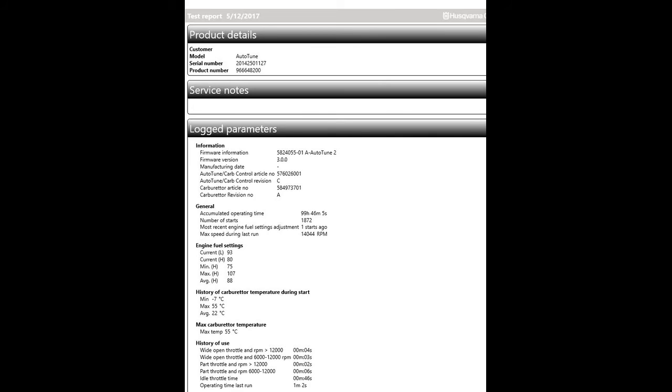This one is owned by Asplund, the largest tree trimming company in the entire world. And you can see the accumulated runtime on this baby here: 99 hours, 46 minutes, and 5 seconds. It's been started over 1,872 times now in its lifetime.